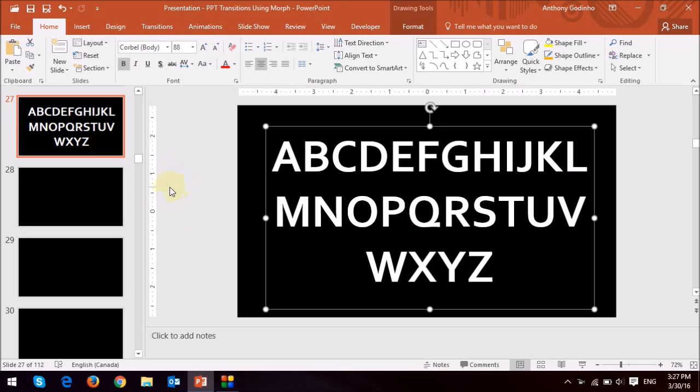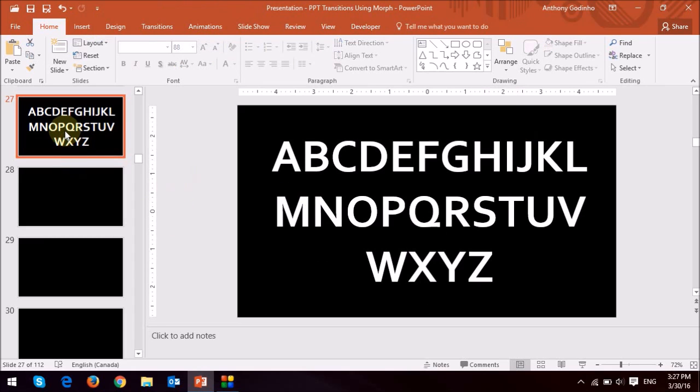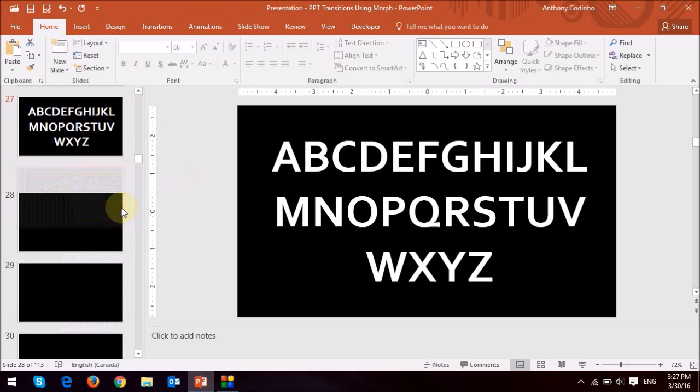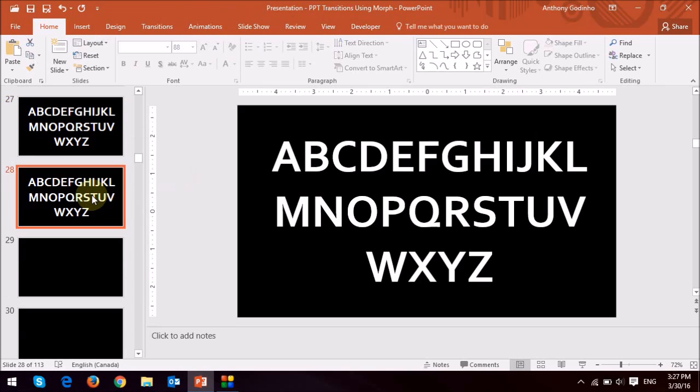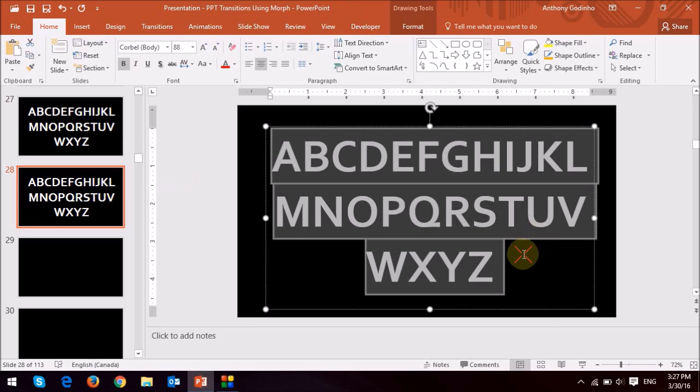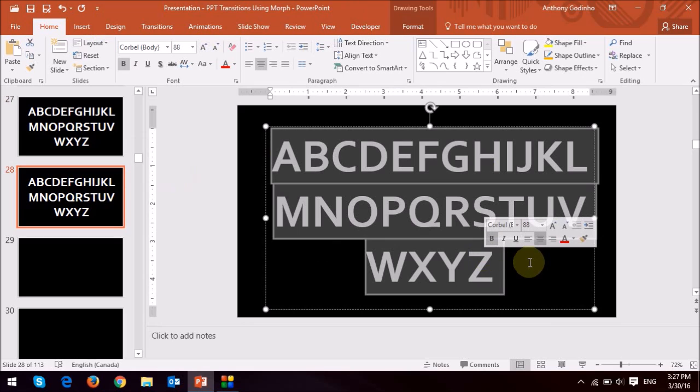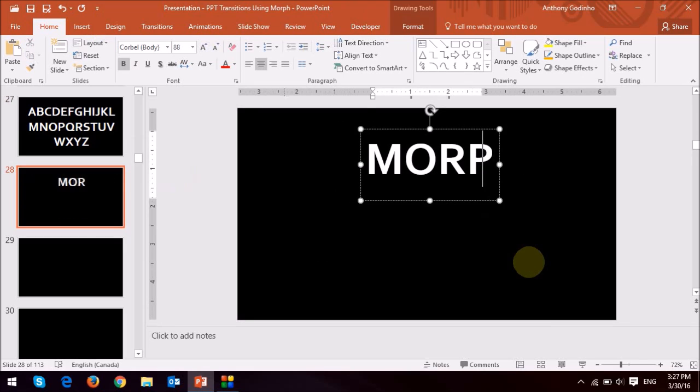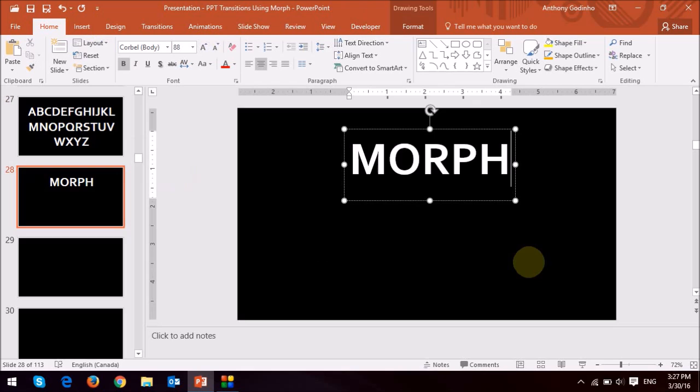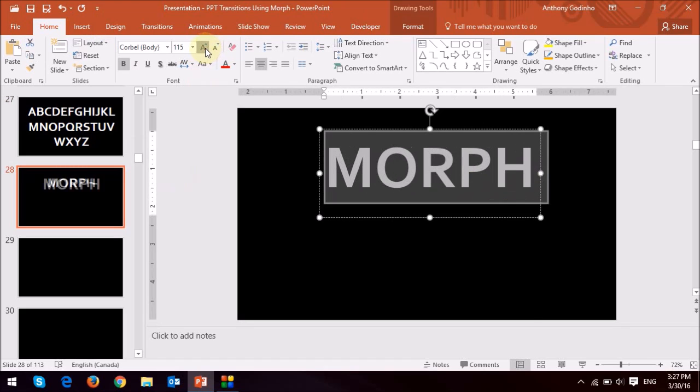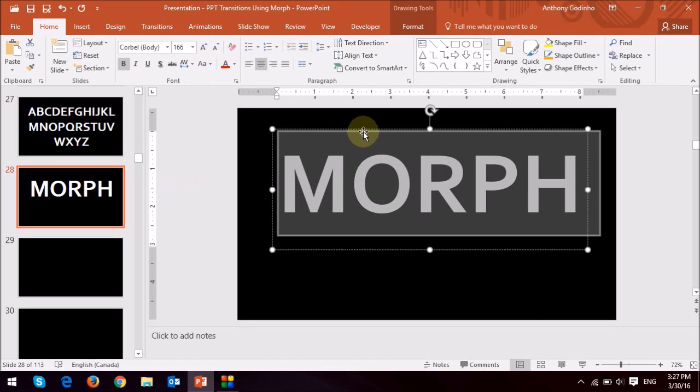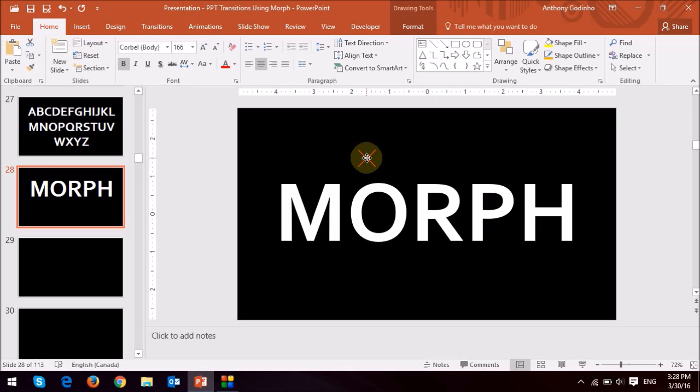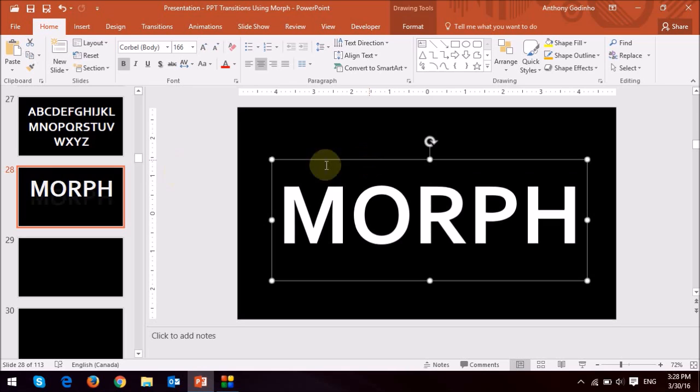And then what I did was I just duplicated that slide by right clicking it and choosing duplicate slide. And then what I did was I changed those letters to the word morph. What I can do is I can just increase the size again, increase the size and then I'll just move this down to the center.